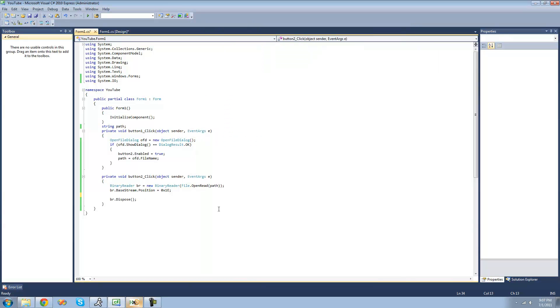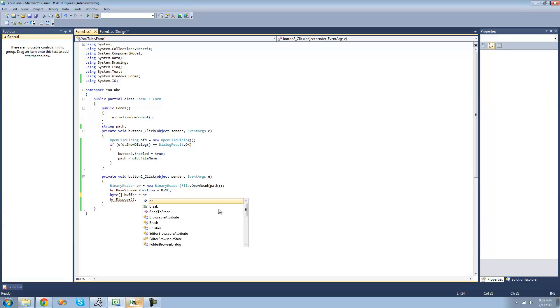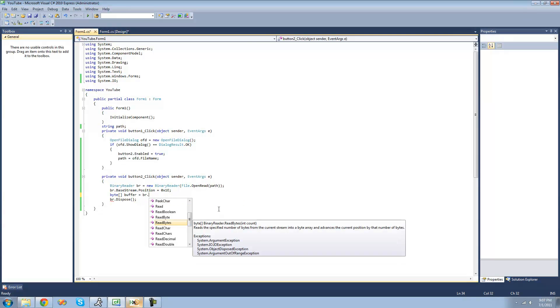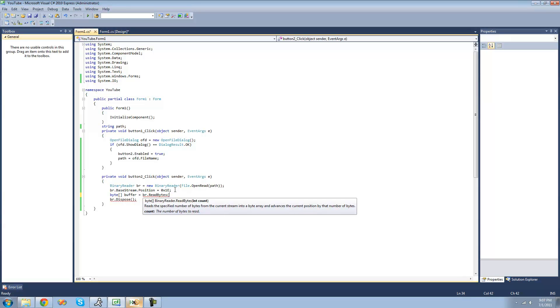So what we're going to do right here is create a byte array for it to read the value into. So we're just going to call this buffer, and then we're going to set it equal to what the reader gets. We're going to do read bytes right here and read 2 bytes since we want to get an int16 out of it, which is 2 bytes.